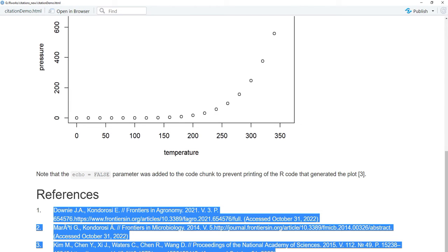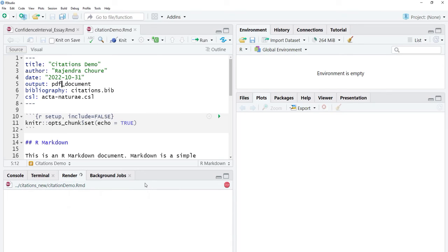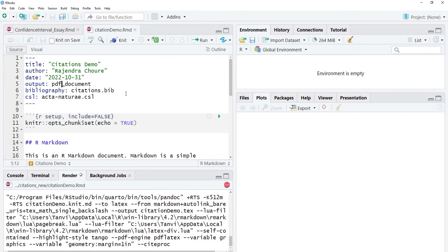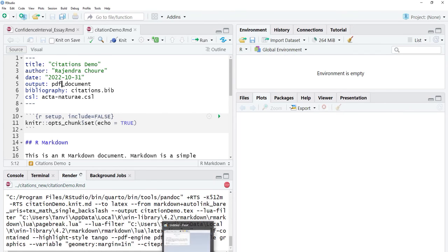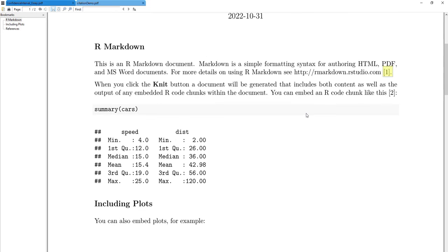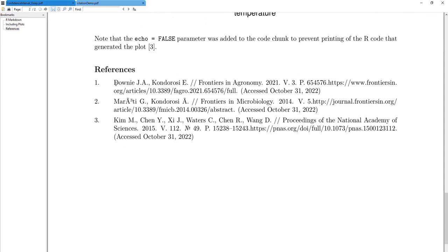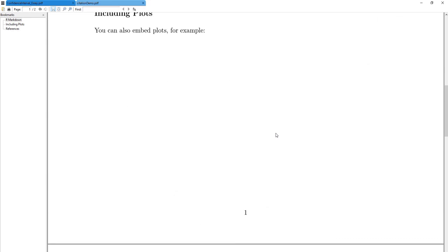We'll also see these citations in PDF output, since a PDF is more like the document you actually submit. I'll knit the PDF document and here we get the PDF. You can see the inline citations and at the end the citation list is there as well.